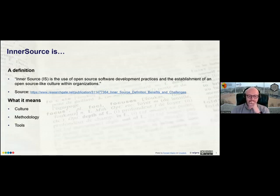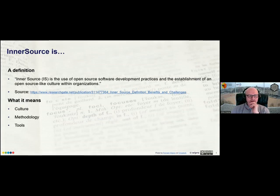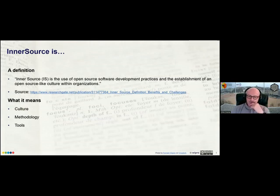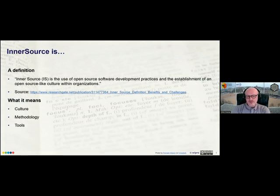My definition of InnerSource comes from a research paper. Note the spelling is not the same as InnerSource Commons, but we're really talking about the same thing. InnerSource is the use of open source software development practices and the establishment of an open source-like culture within organizations. What it means is we're trying to do everything the open source world has been doing for years, but keeping it inside the organization — for example, because we don't want to share our code.